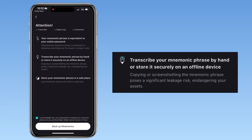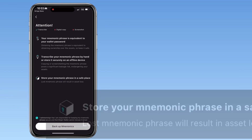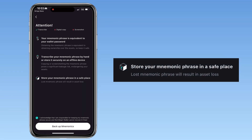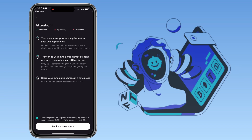Transcribe your mnemonic phrase by hand or store it securely on an offline device. Copying or screenshotting the mnemonic phrase poses a significant leakage risk, endangering your assets. And lastly, store your mnemonic phrase in a safe place — a lost mnemonic phrase will result in asset loss. Just tap backup mnemonic to see your 12 recovery phrases.